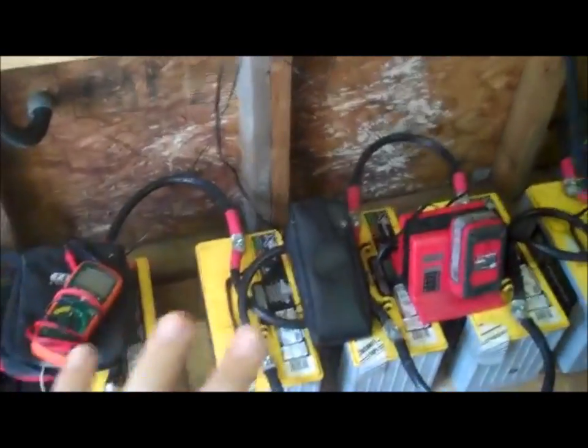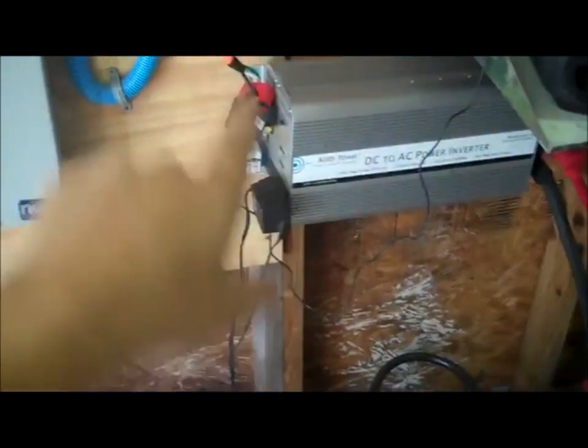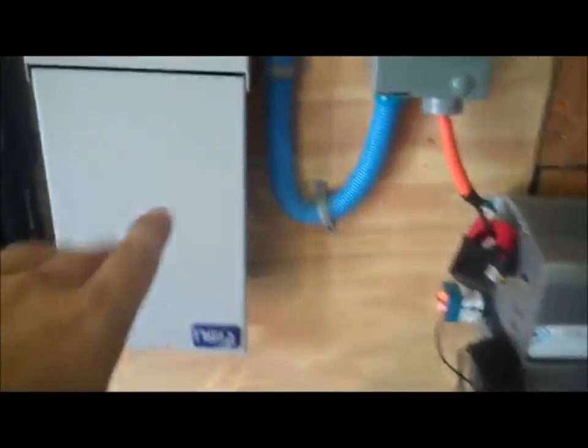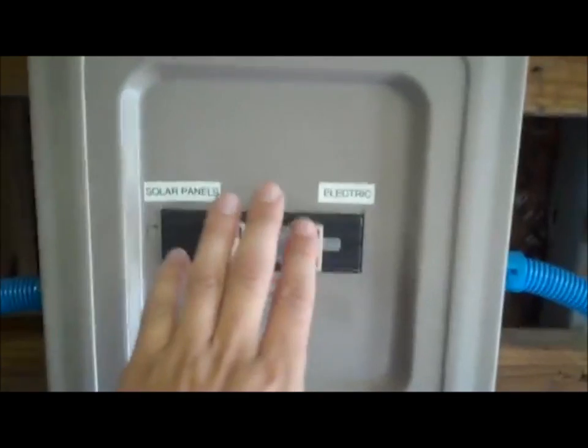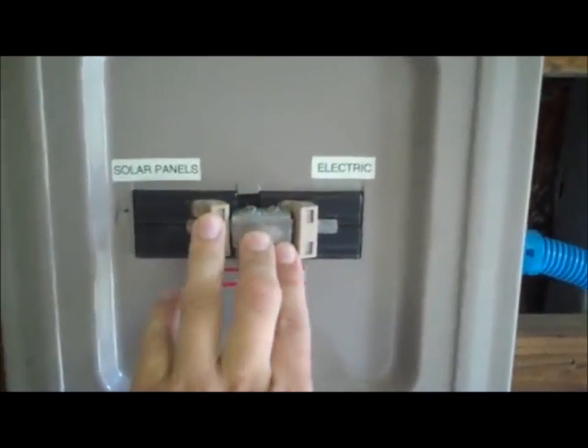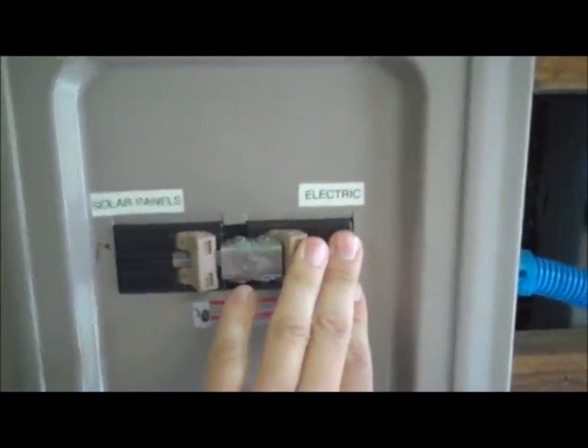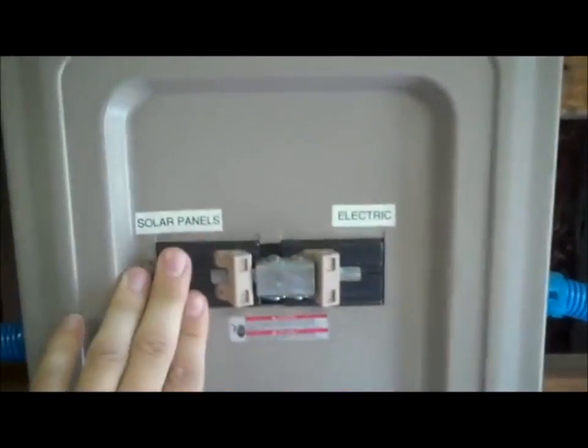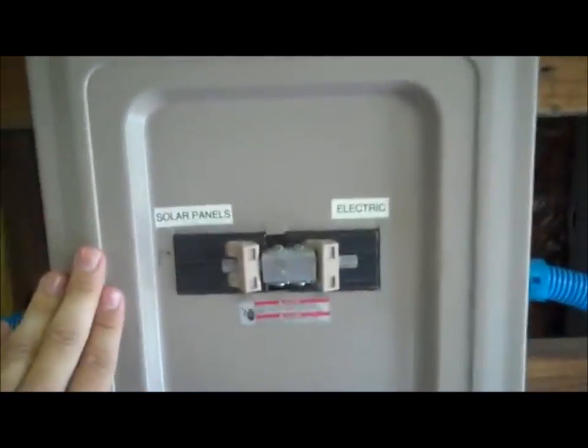Alright. So just to recap. Batteries to the DC to AC power inverter, to my output cut off. And then if we follow it, I'm actually in a shed that I helped build. So we're going to go around to the other side. So what it does is it goes to solar panels and electric. So I can switch from electricity from the grid and solar panels, an instantaneous switch. It's pretty cool.